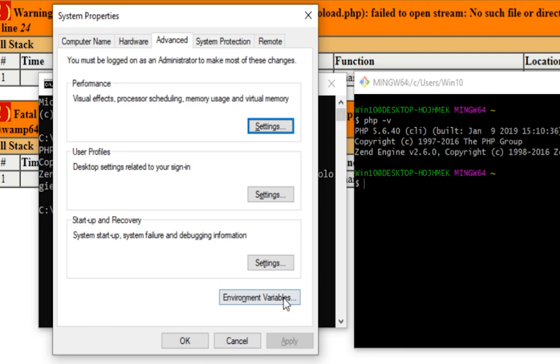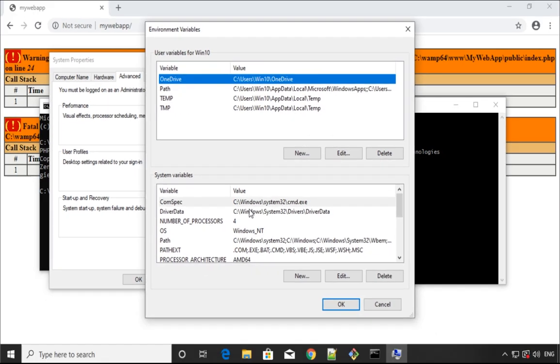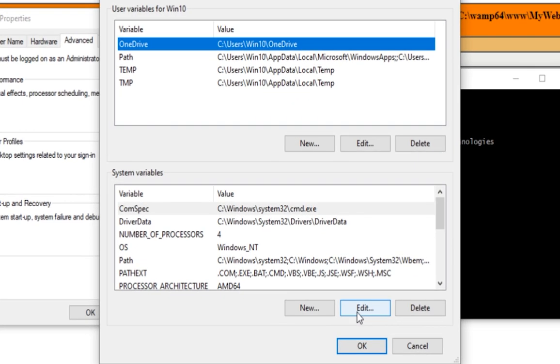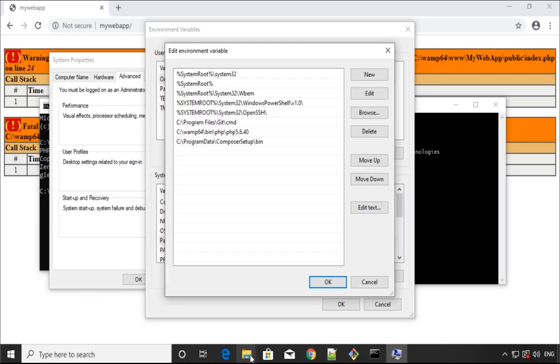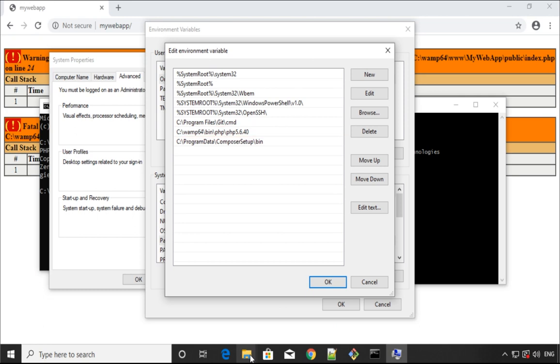Once we click that, another pop-up is coming up and we need to edit this path. Once we double-click on this path, here we have PHP 5, PHP 5.6.40 already there, and we just need to replace that.